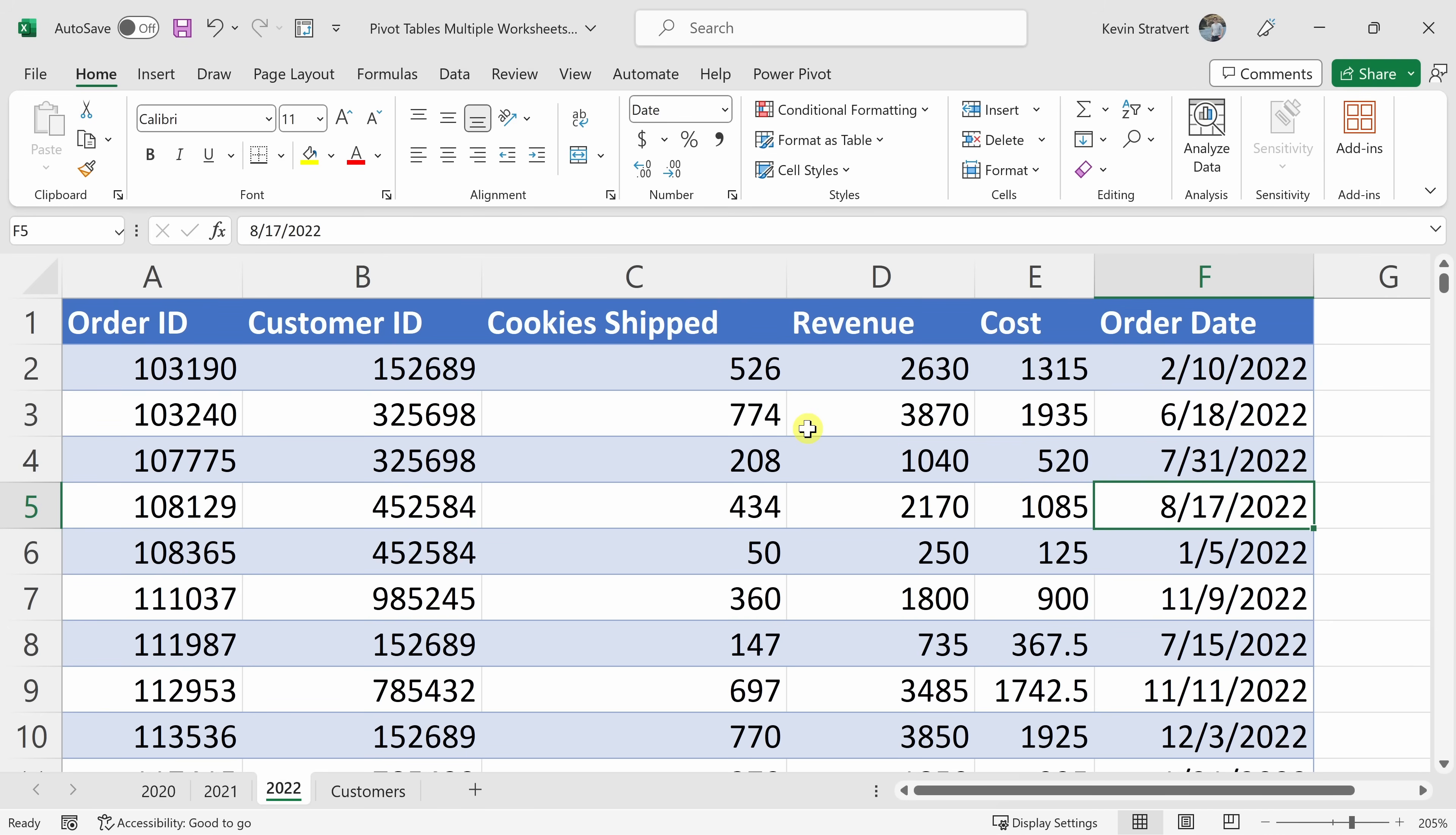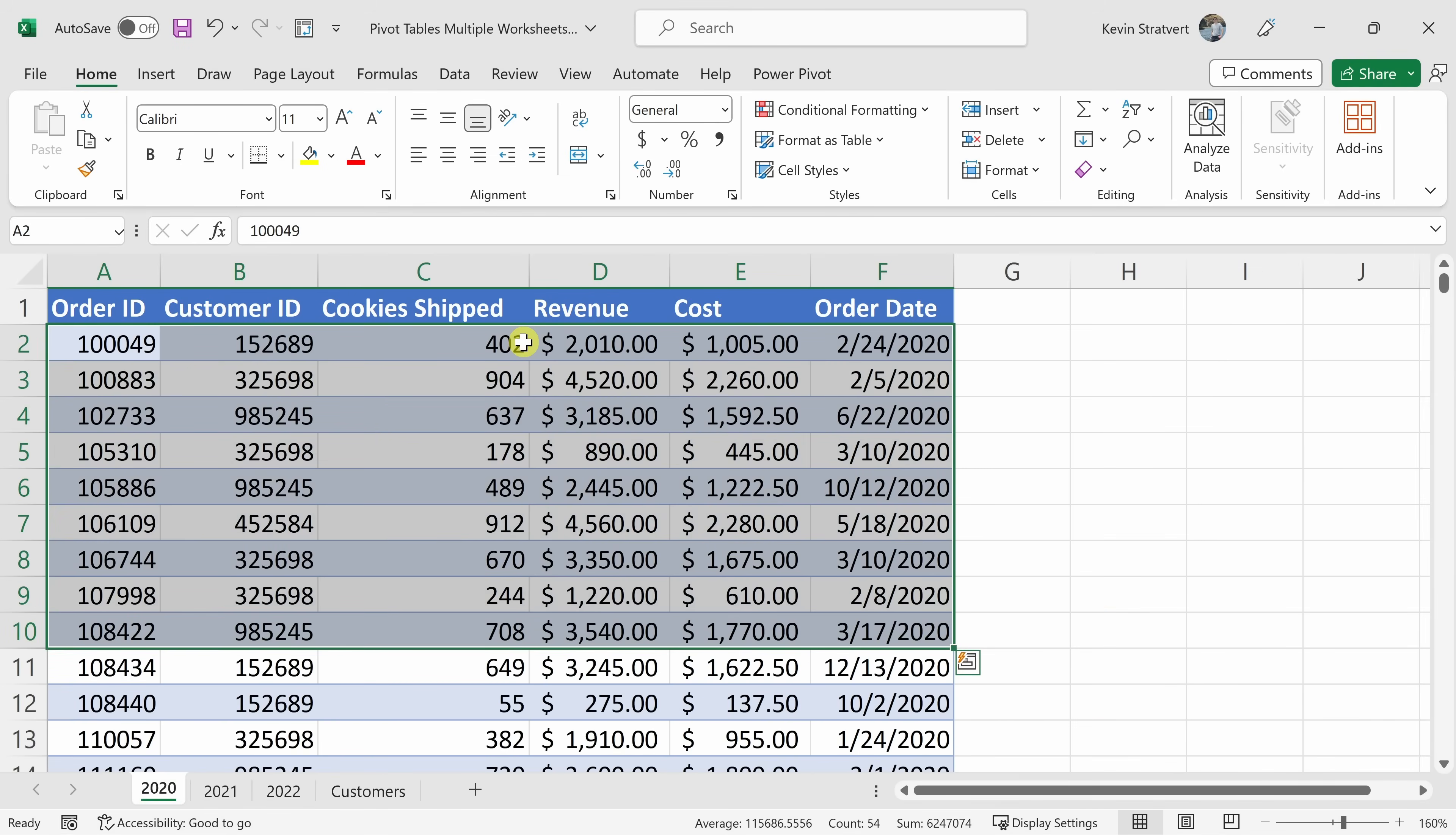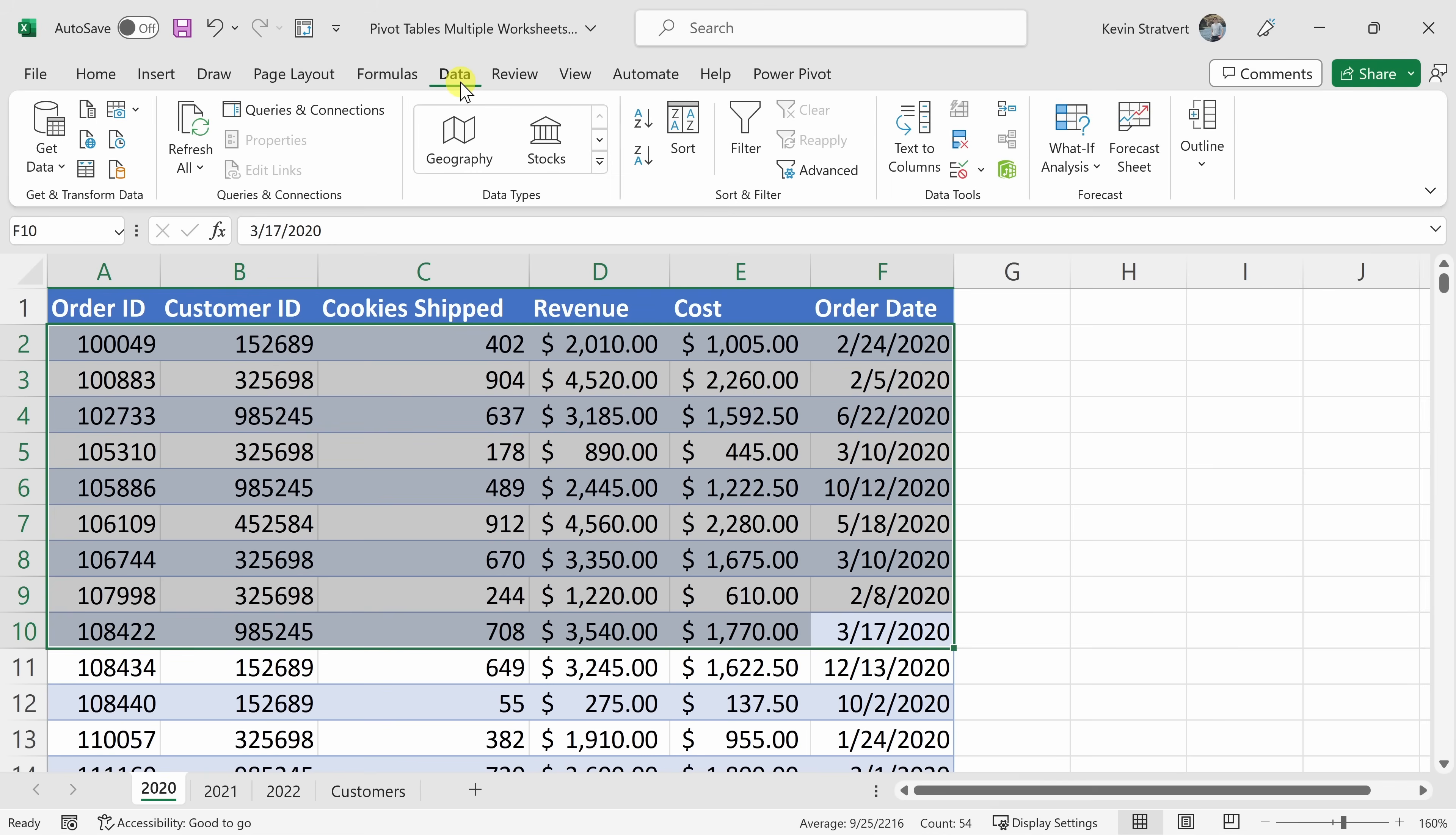So instead, we can use something called Power Query to really simplify all of this. The one thing that you have to ensure is that you have all of the same headers across all of your different tables on your different worksheets. To use Power Query, up on the top tabs, let's click on Get and Transform Data.